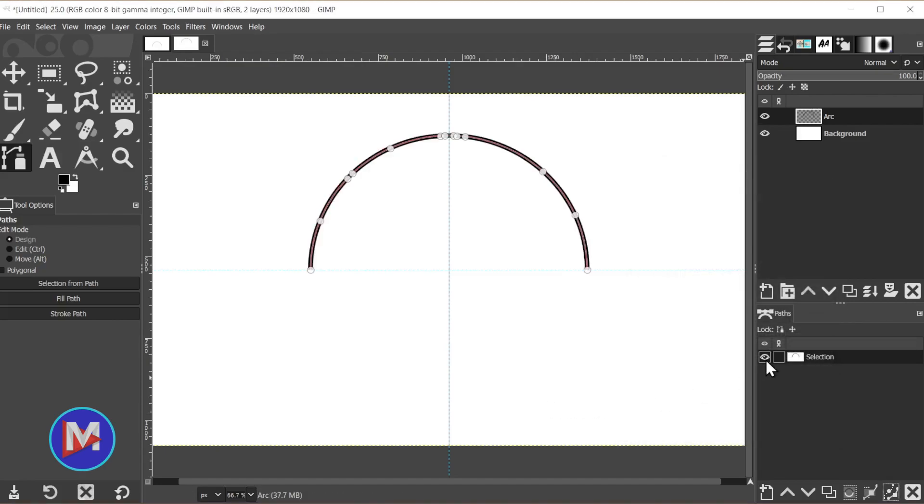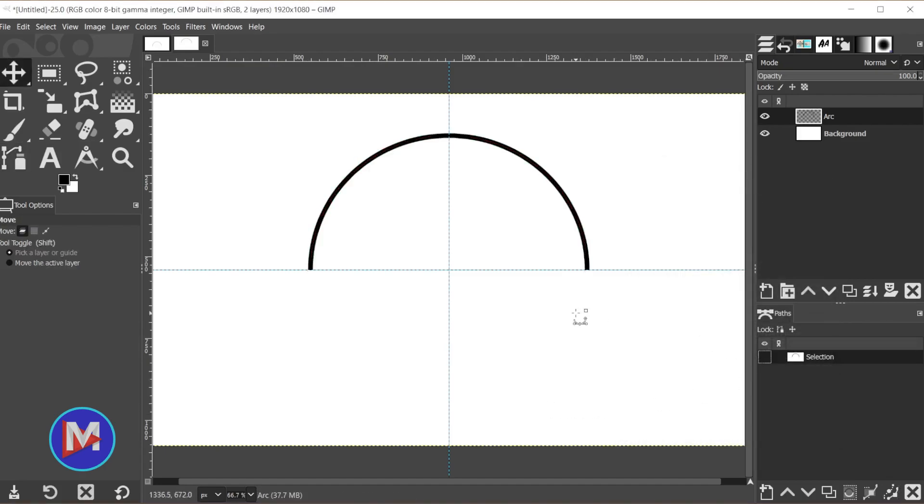And now I'm going to hide the path, hit the M key to grab the Move tool just to get rid of those nodes and the path. So now we have our arc.